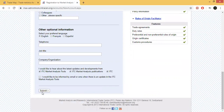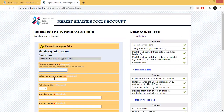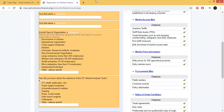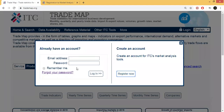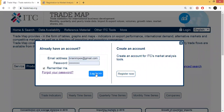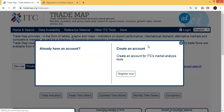Submit the form. I have not added anything in the ID, so you can submit. Add your email and click on the login option to log in.